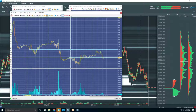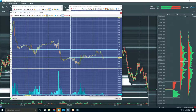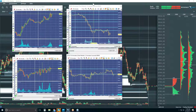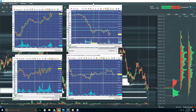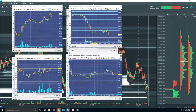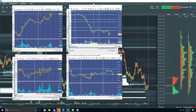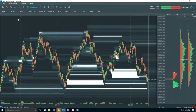We get this question frequently: is Bookmap only for scalping, or can it be used for intraday or swing trading? This is a good example — we knew their position, we were looking for and anticipating a test of 4740, and we got it in the overnight session last night.